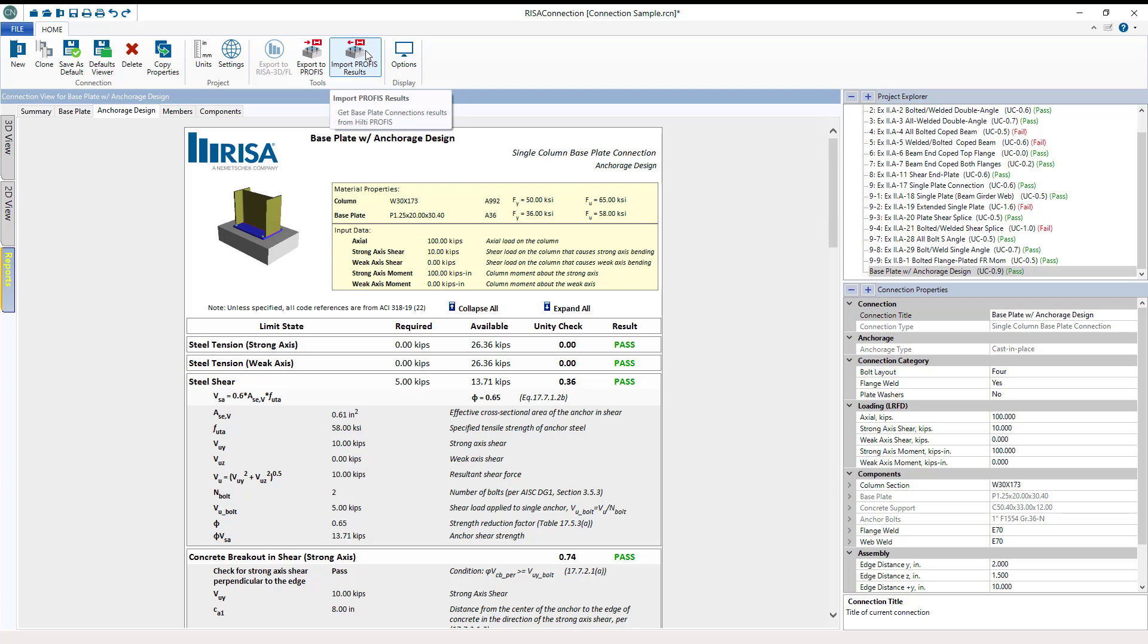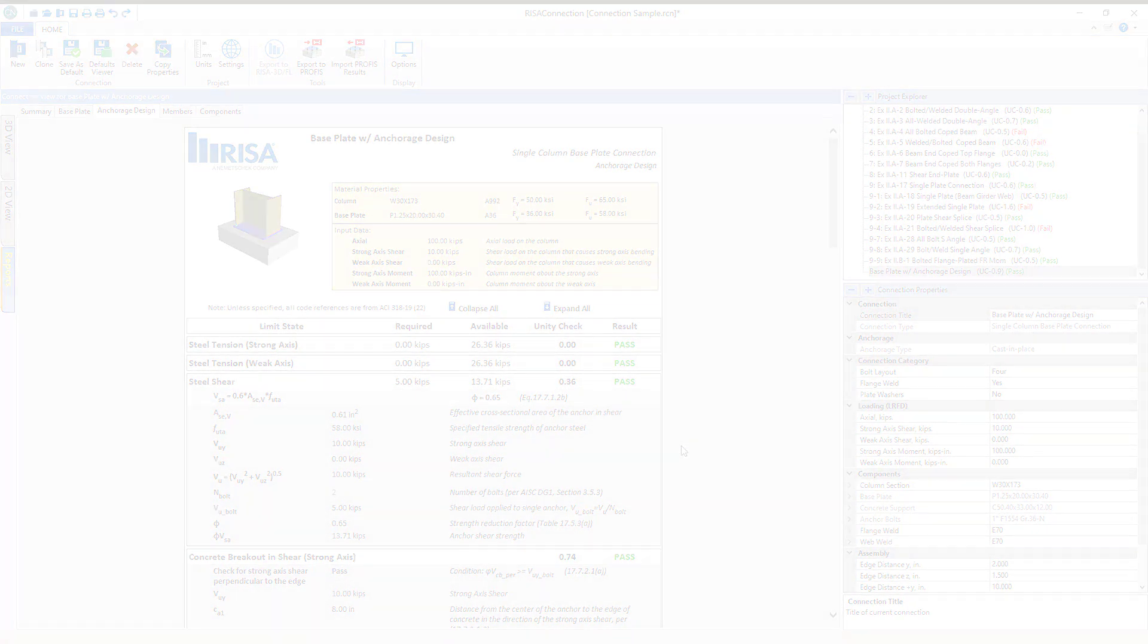Anchorage Design is also integrated within RISA 3D and RISA Floor when connections are set to that existing base plate type. At this point we've reviewed the modeling and design capabilities of Anchorage Design in RISA Connection. For more information on this topic or other topics, please visit our website RISA.com.